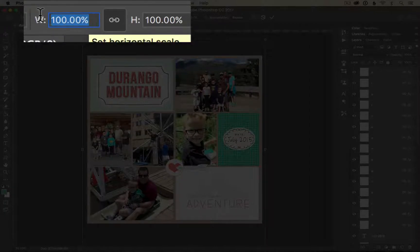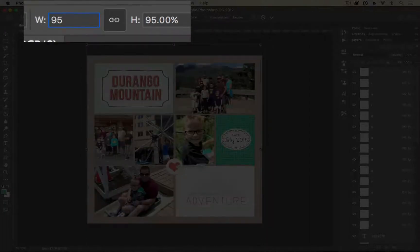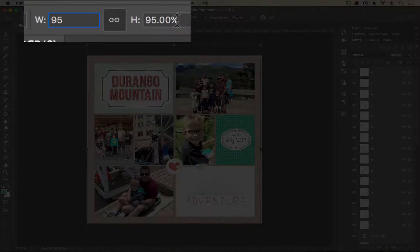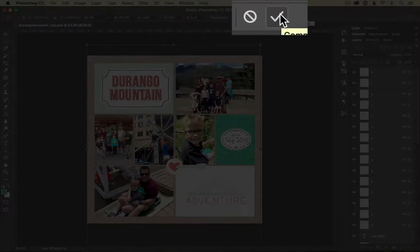I'm going to type in 95 and my height automatically changes to 95 and then I can check on the green checkmark box to commit.